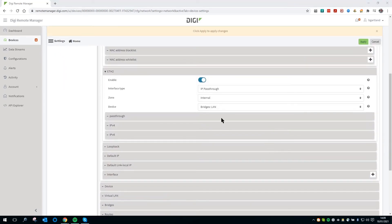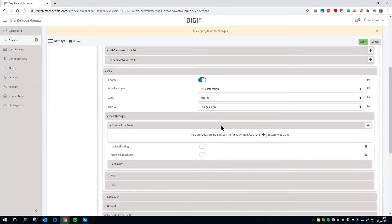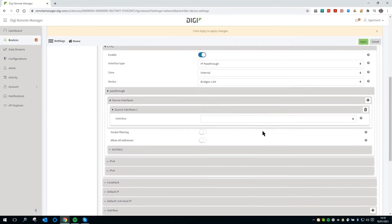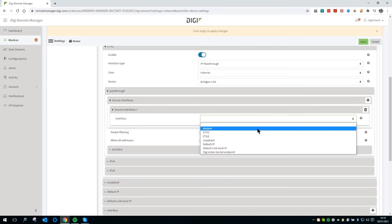Expand the passthrough section and then Source Interfaces, click on the plus. Then select the WAN or outside interface that will be passing its assigned IP address and all of its inbound IP traffic to the connected LAN device. In most cases, this will be modem.